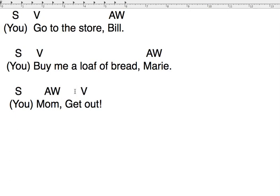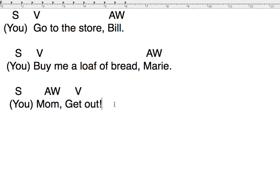The second part of this tool tells us that we use commas to separate the addressing word from the rest of the sentence. So if the addressing word is at the end, we put a comma, then the addressing word. If the AW is at the beginning, we put the AW, then a comma, then the command itself. We could even put it in the middle.